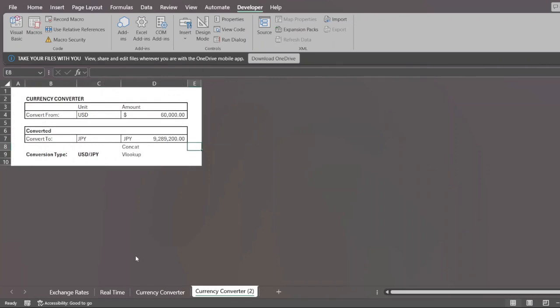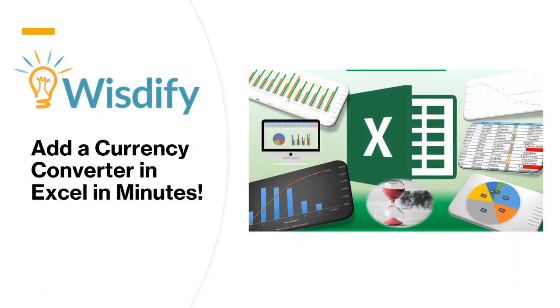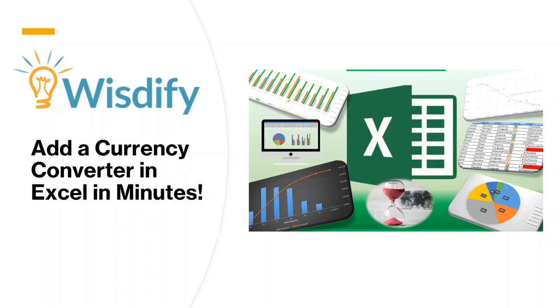So that is it for our video today. I hope this helped you out a lot. So again, this is Franco from Woosify and together we went over how to make a really time-saving currency converter in Excel in just a few minutes. I hope this is something that you can use. Have a great day.